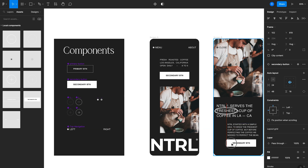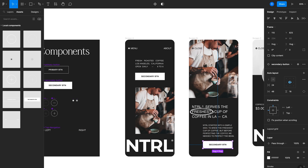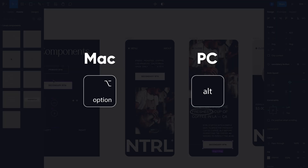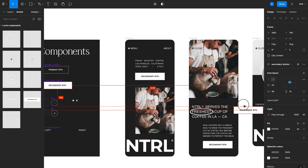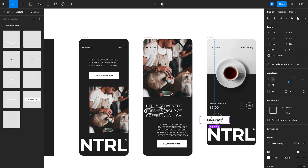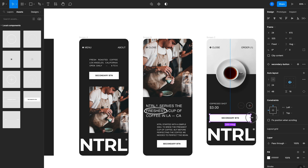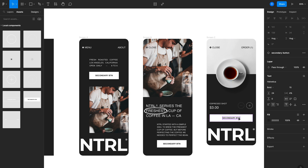I'll add one here to the design, and then by holding Option on the keyboard, I'll drag this final secondary button into the screen. I'll adjust the width, and then we can change the text on these buttons as well — so: Add to Order, Learn More, and Order Now.